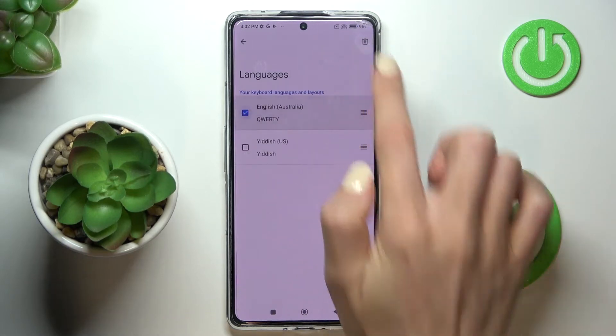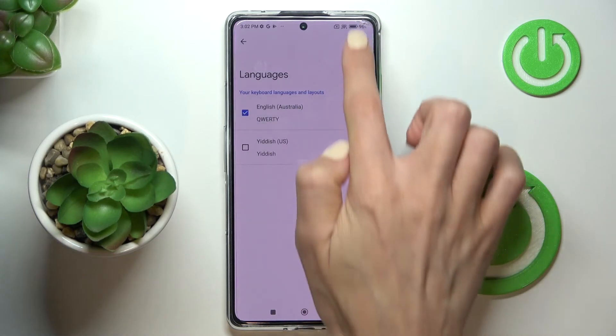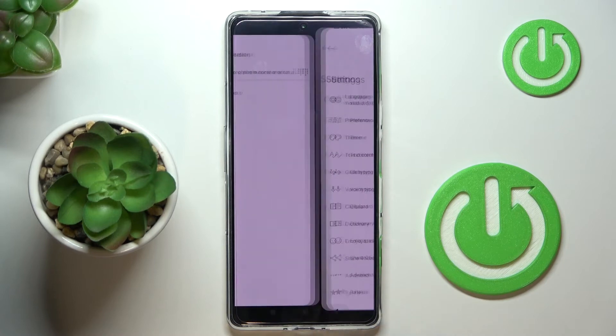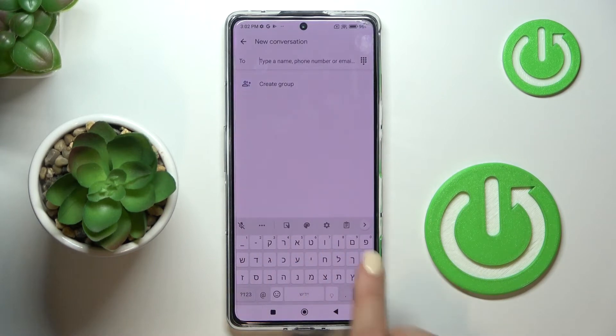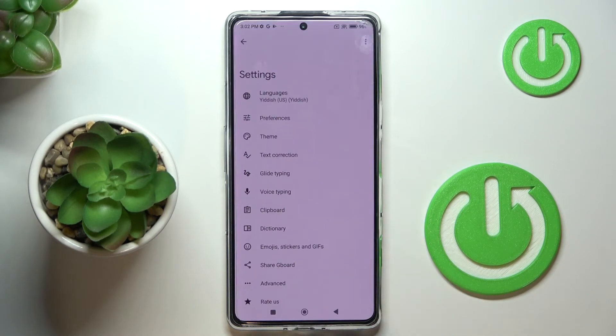Then you can remove any unnecessary language, and as you can see, from now on you've got Hebrew as your default language. You can change it again the same way.